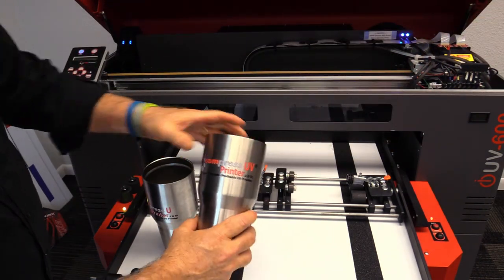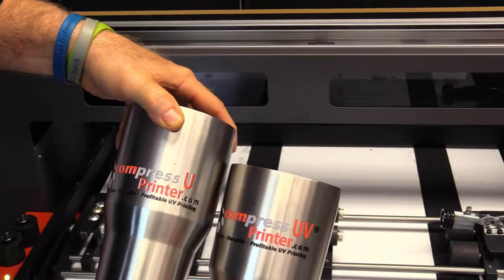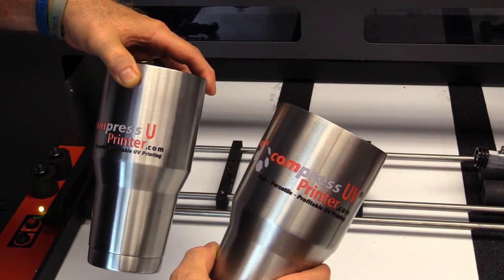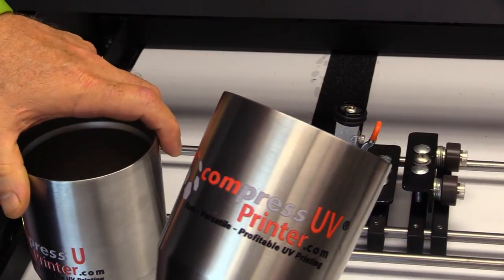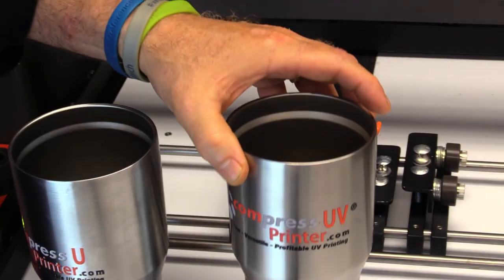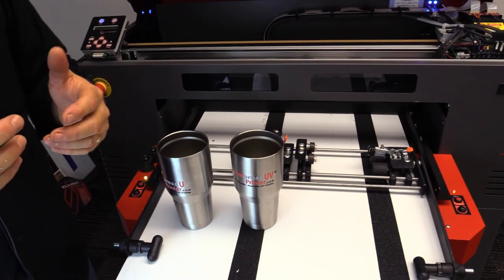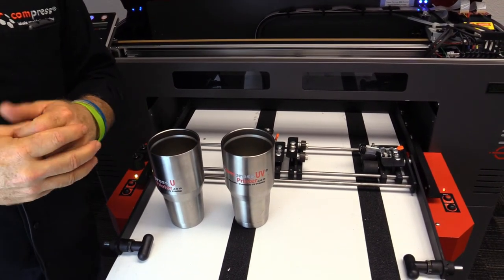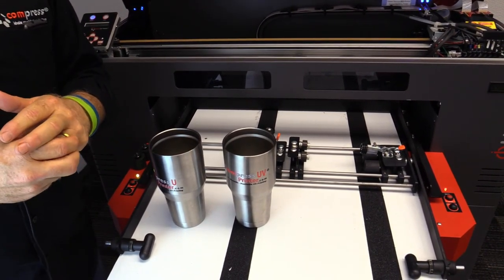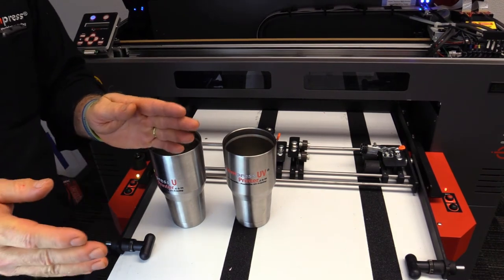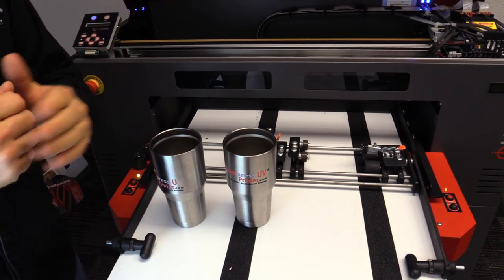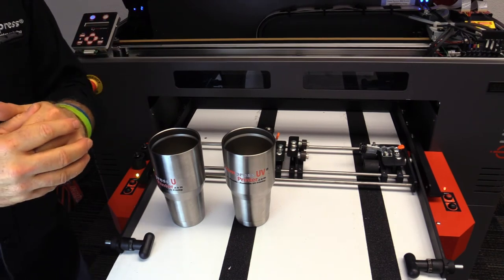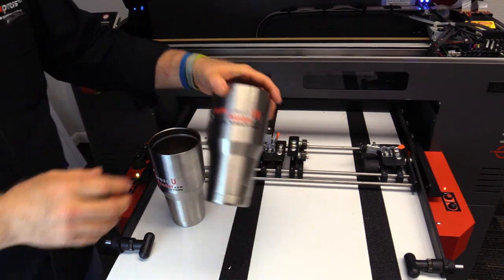One last thing you do want to do is inside of your RIP software, and you can contact our techs about this. Inside of your RIP software, you do want to set up a white ink choke. Since you are printing on a curved substrate, you want to put a white ink choke back off to about a level of 10. That'll give you a nice little choke so you don't see any white peeking anywhere out.